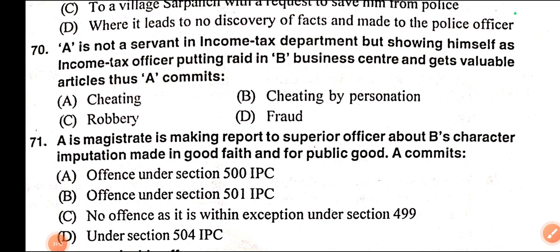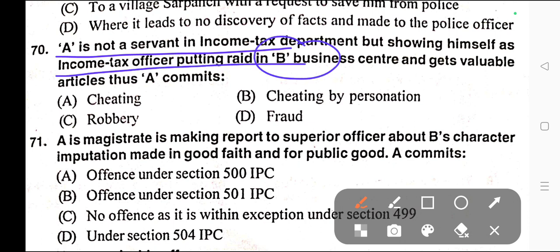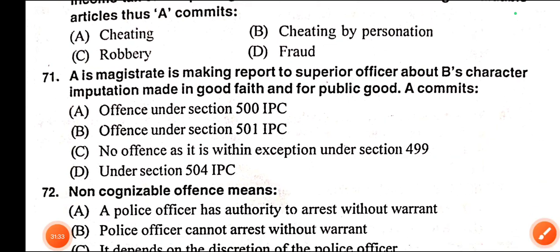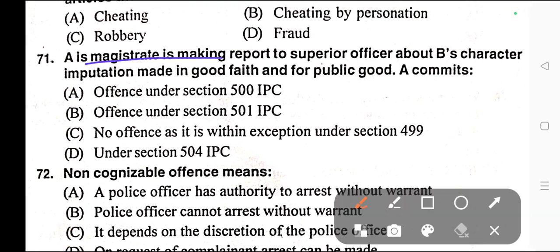Question number seventy: A is not a servant in the income tax department but shows himself as an income tax officer, conducts a raid in B's business centre and gets valuable articles. A commits — A) Cheating, B) Cheating by personation, C) Robbery, D) Fraud. Correct answer is option B — cheating by personation, provided in Section 416 of the IPC.